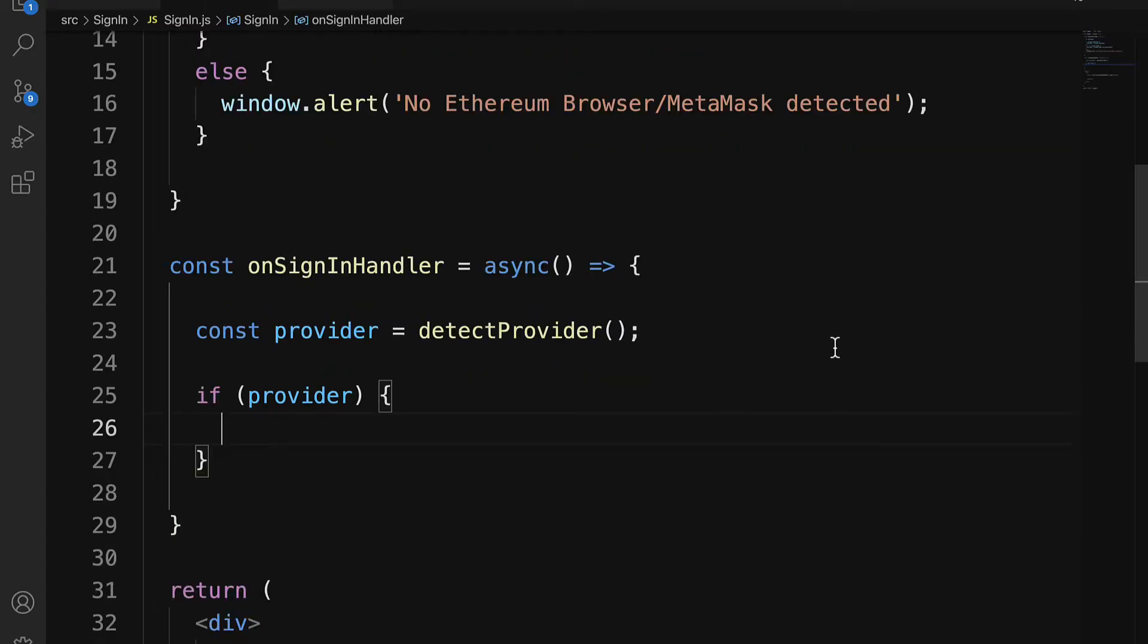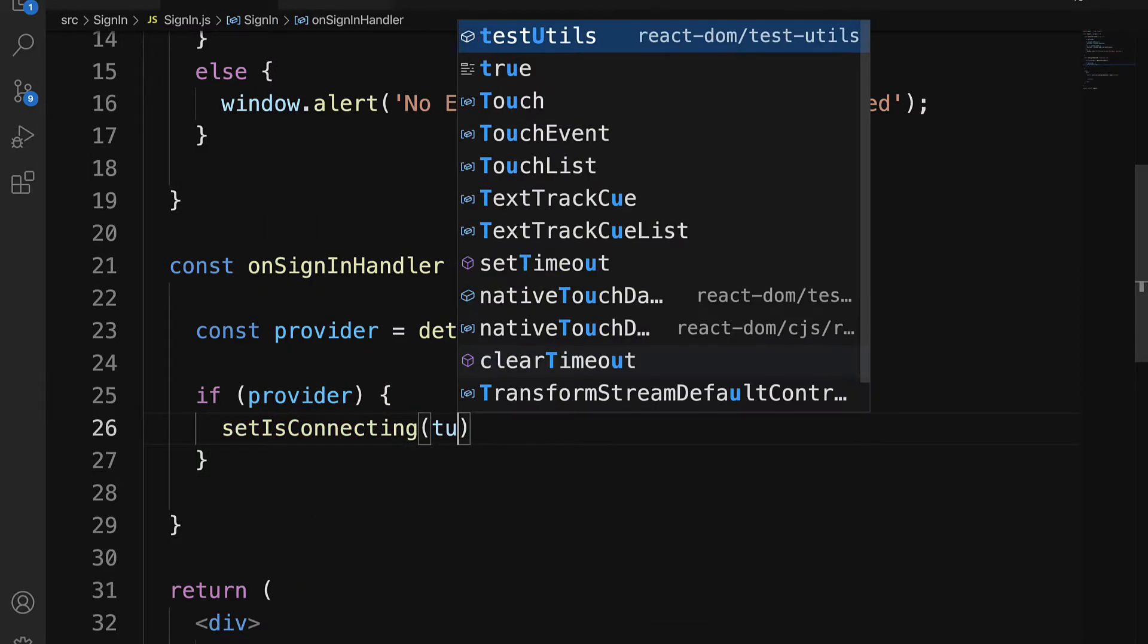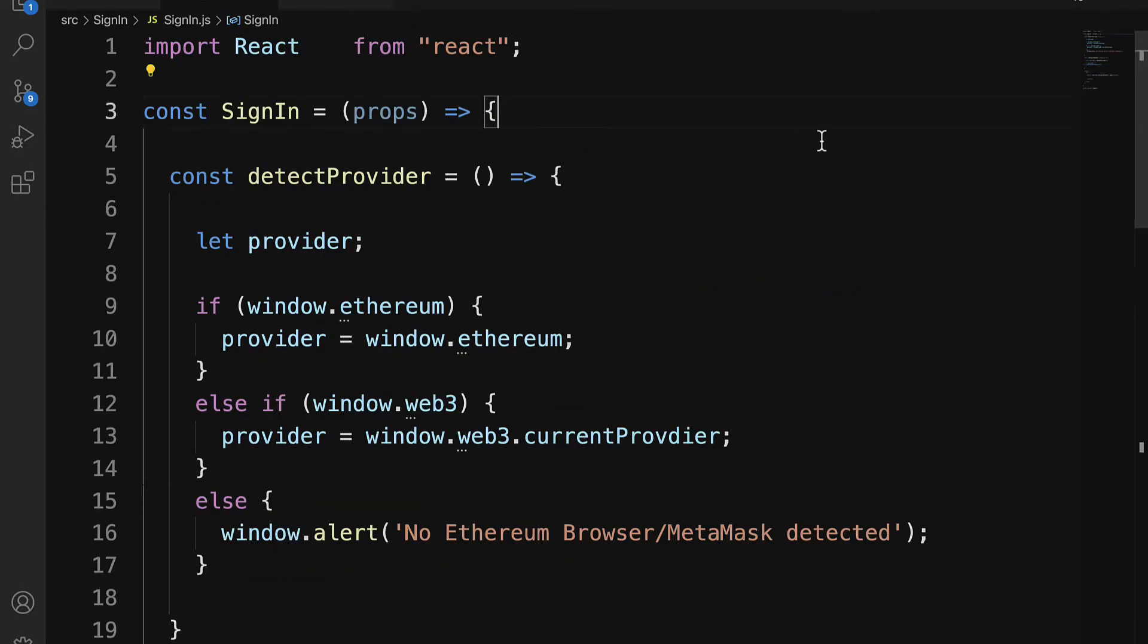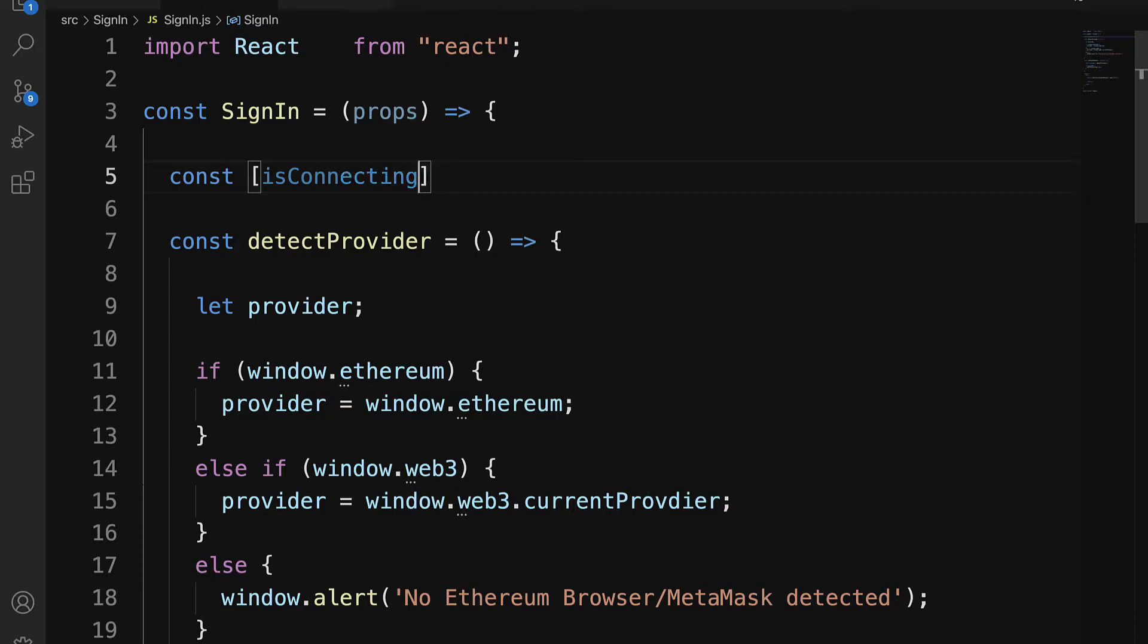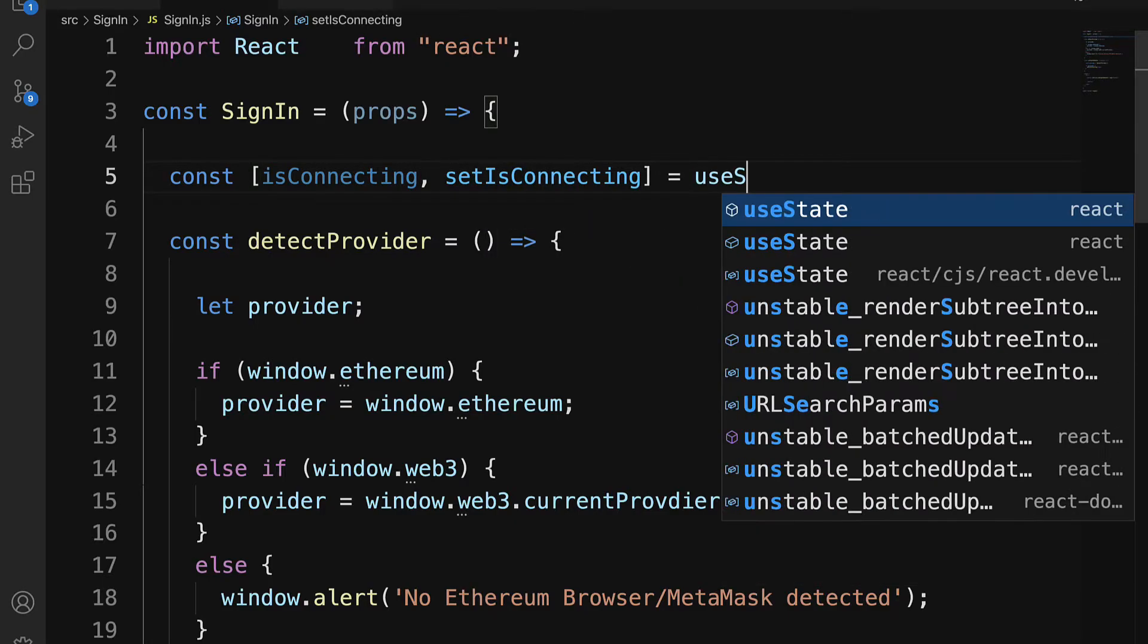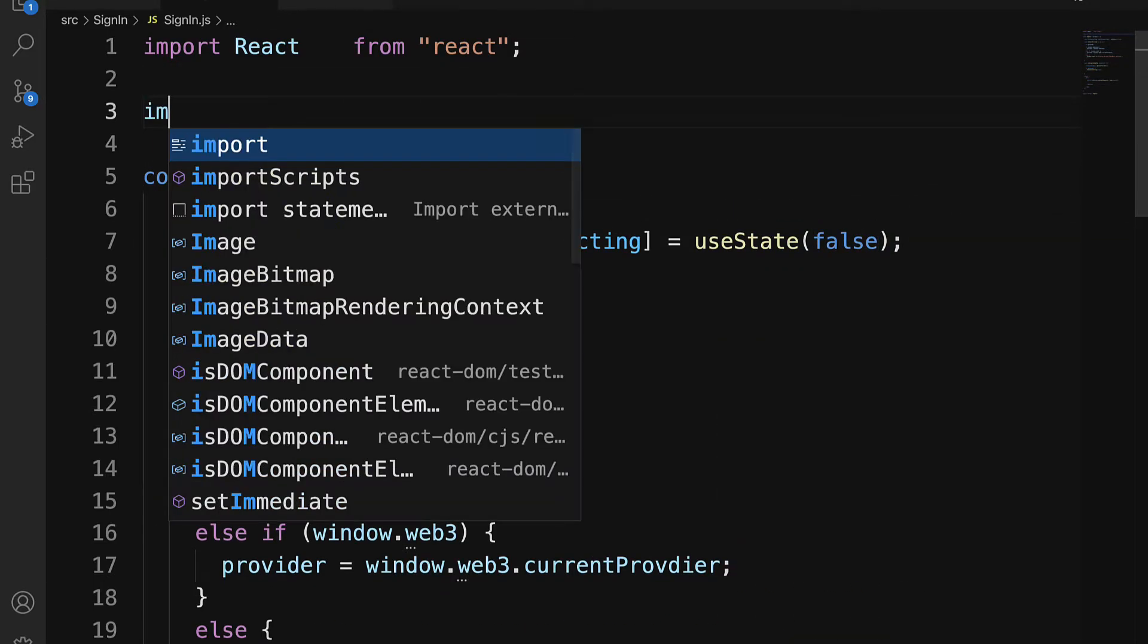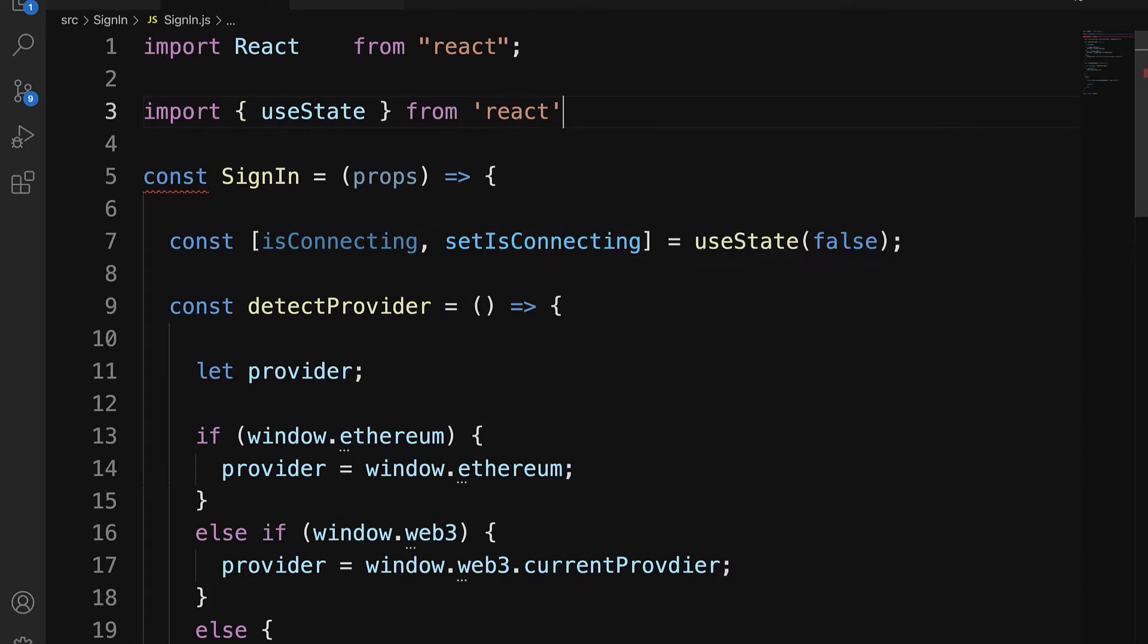So here I am going to set isConnecting to true, because we are currently connecting and have to join with an account. Up here at the top of my component, I'm going to declare a constant isConnecting as well as setIsConnecting. We are going to set it to useState setting in false. We do have to import useState from React.